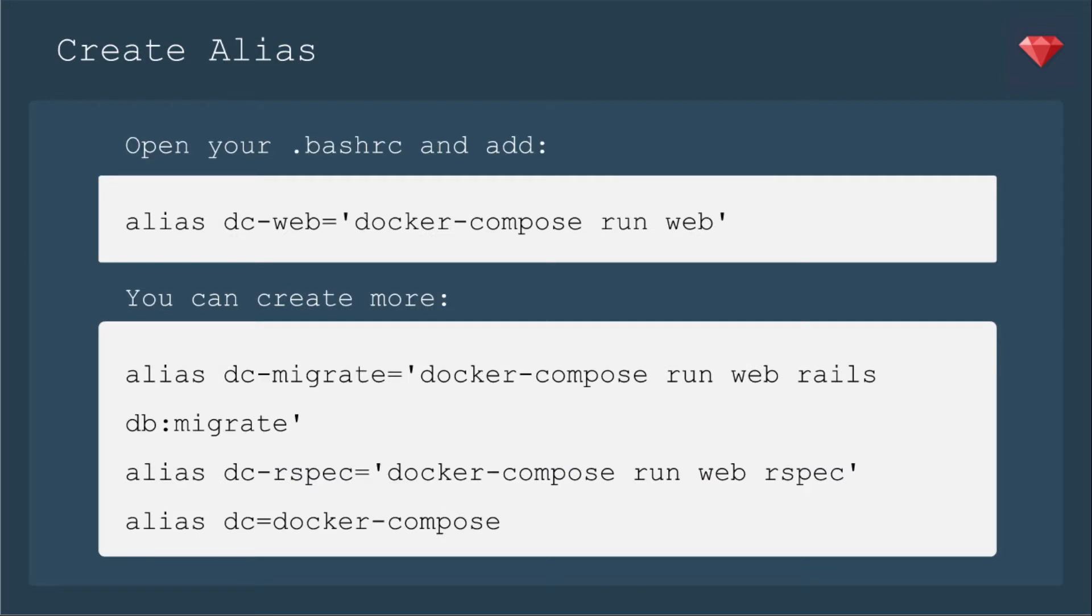Now that's a lot of typing, so let's go ahead and create aliases. To create an alias that continues more than just your session, you need to open your .bashrc and add whatever alias you want.